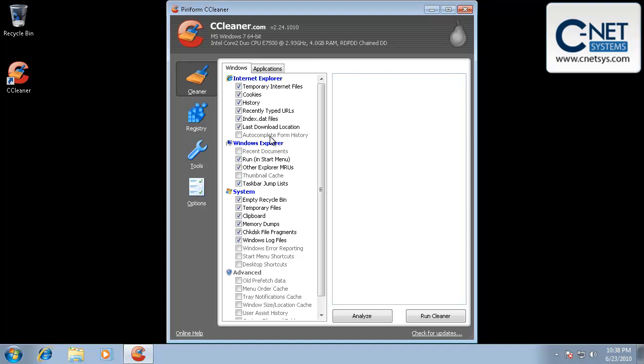Another thing you may want to do is recent documents. This is the short list of documents that you've opened in various programs. If you want to keep that short list, you want to deselect that also.